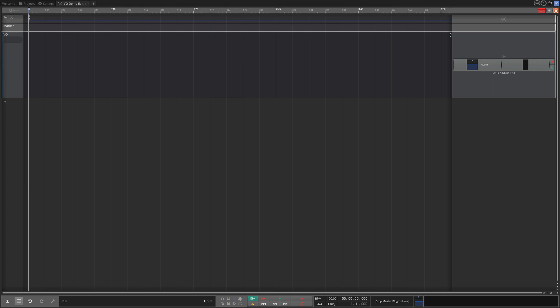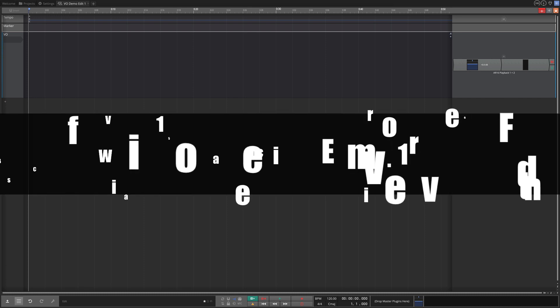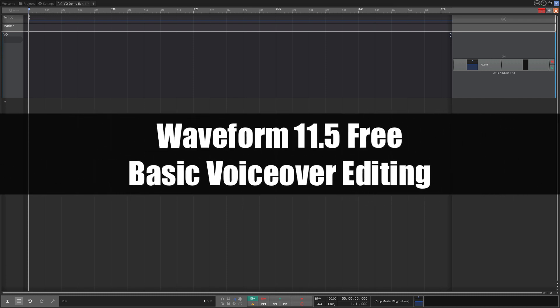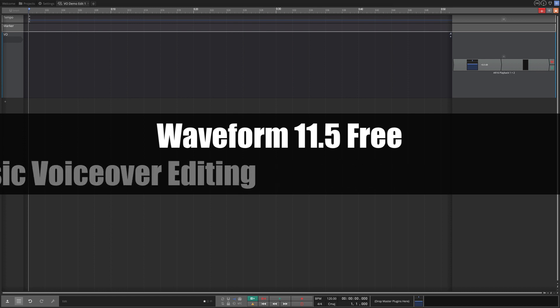Hi and welcome back to another video on Waveform 11.5. In this video I'm going to show you how to record, edit, and export a simple voiceover using Waveform. I'm going to keep it really simple — I'm using Waveform Free.